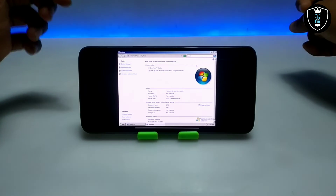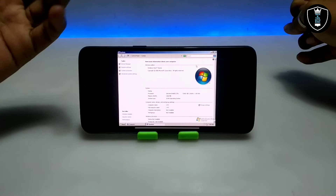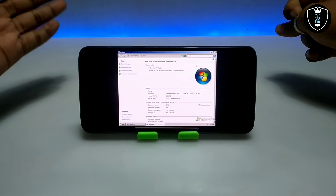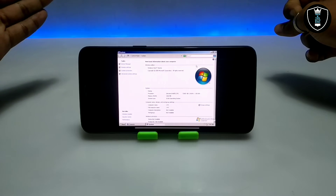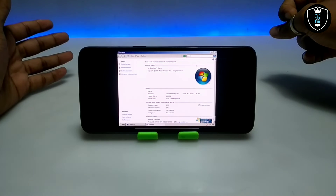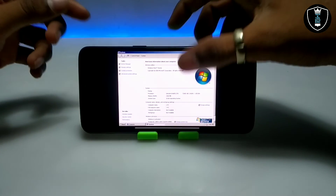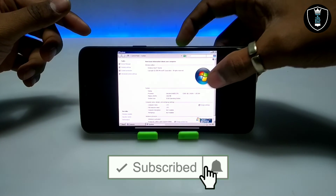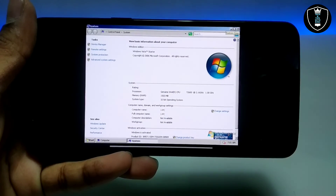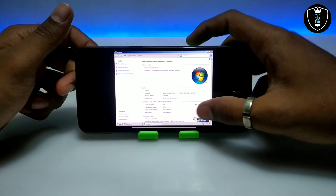As you can see on the screen, it says Windows Vista Starter, copyright 2006 Microsoft Corporation, all rights reserved. During the Limbo PC Emulator settings we selected an Intel Core Duo processor — it shows Intel CPU T2600 at 2.16 GHz. We selected 6400 MB of RAM, which is 1.5 GB, and we selected a 32-bit operating system. So these are all the properties of this PC.